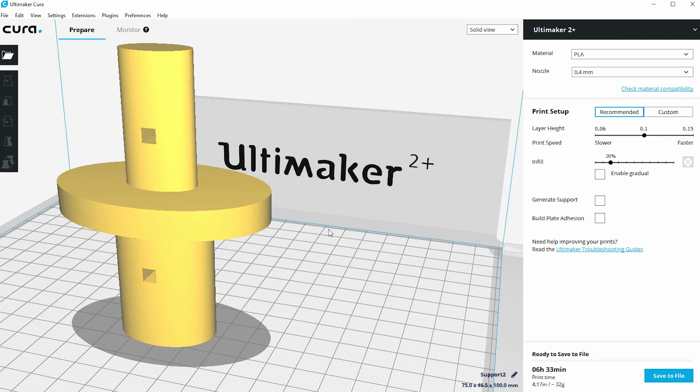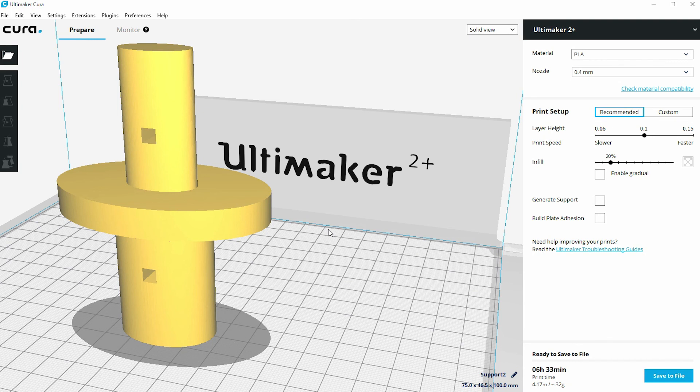Or if it's an STL file that somebody has given to you or you've picked off the internet, then there are other ways of actually splitting that up either within Cura or in a program called MeshMixer.